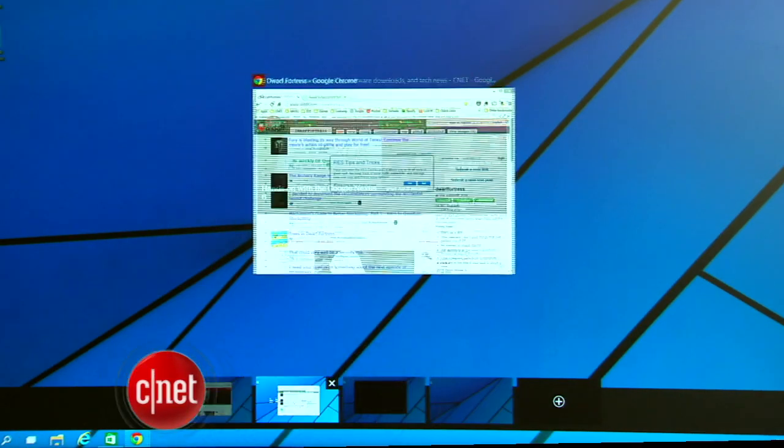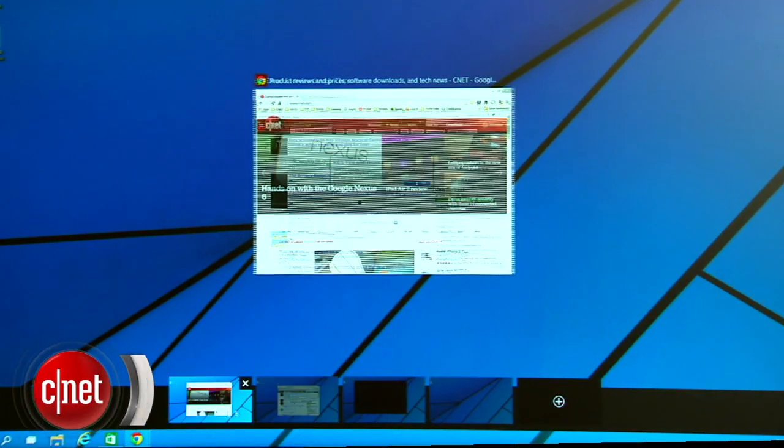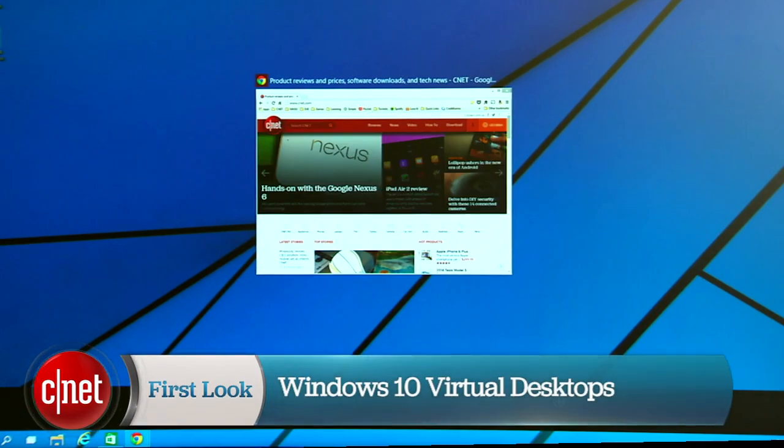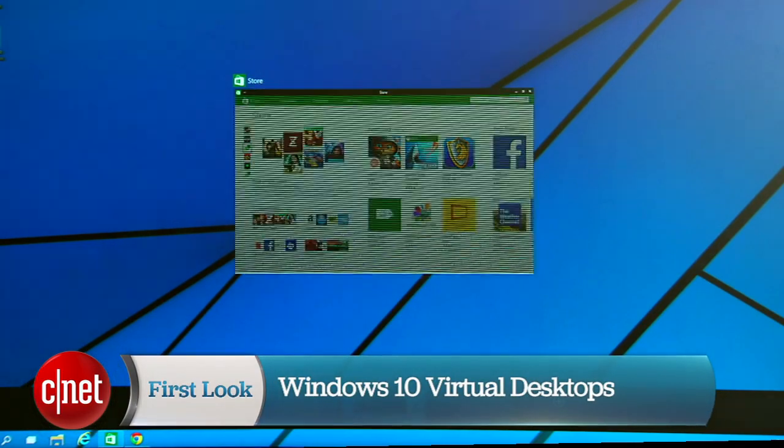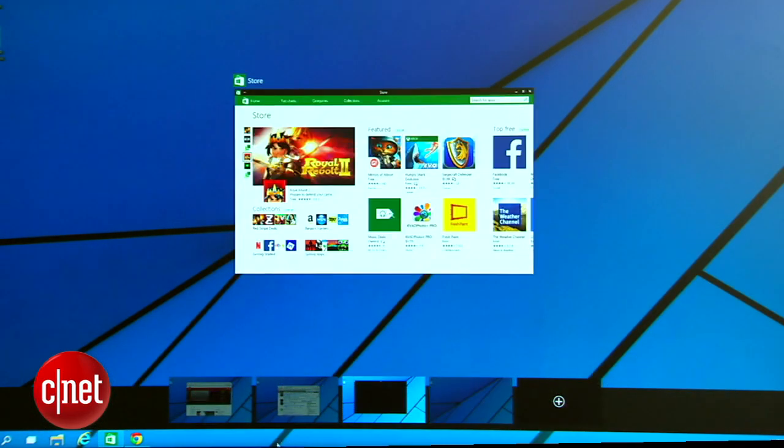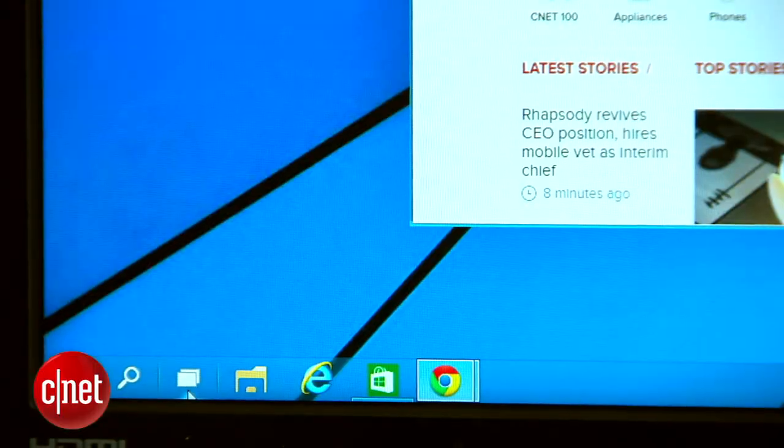Virtual desktops are easily my favorite thing about any modern operating system and it's great to see that Microsoft is finally getting on board with Windows 10. Here's how it works.